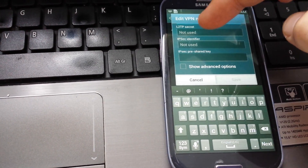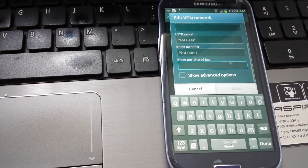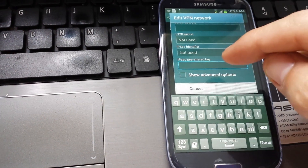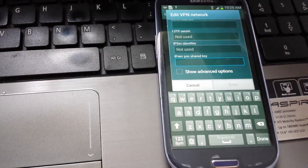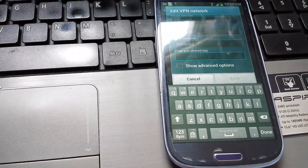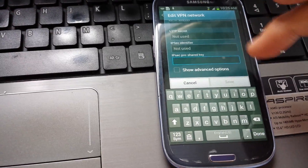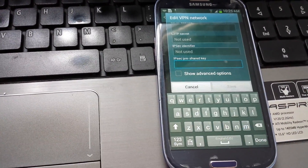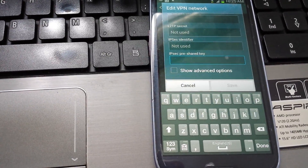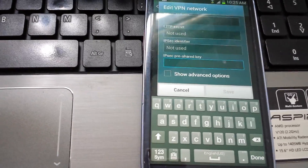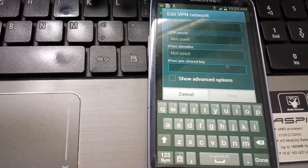You don't use these other fields. You just put your IPsec pre-shared key, which is a long string of numbers. Then once you save, you have to log in using your username and password that your VPN provider provided, and then you should be on and good to go.